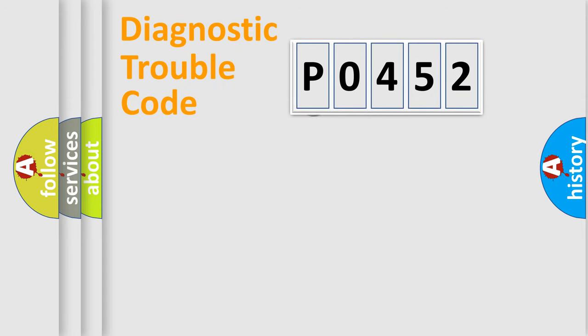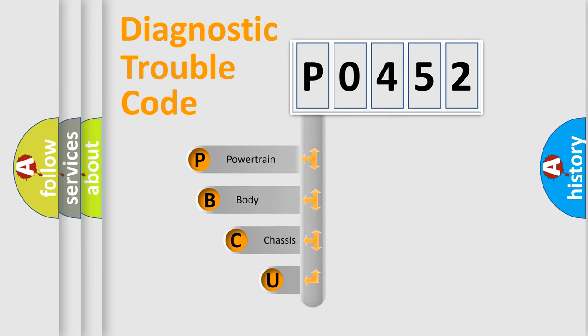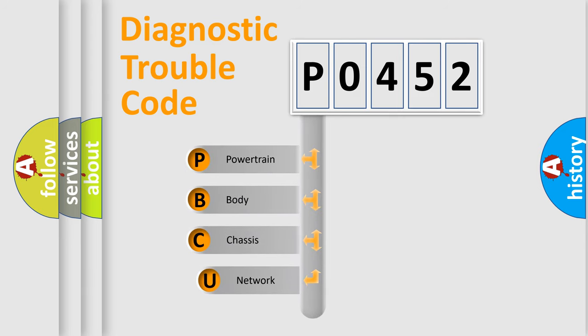First, let's look at the history of diagnostic fault code composition according to the OBD2 protocol.